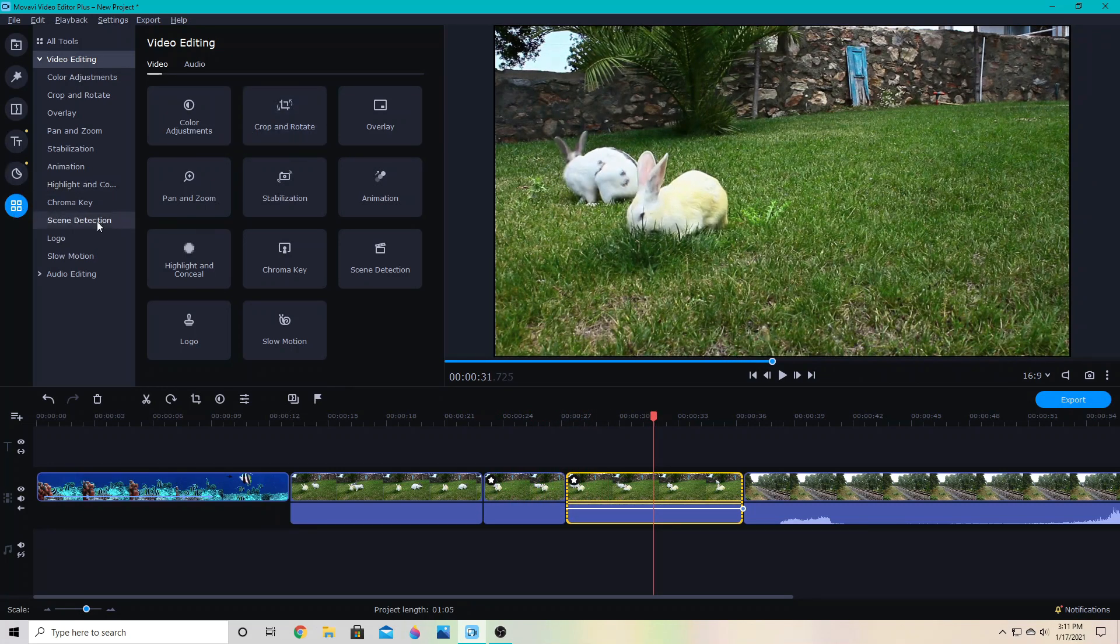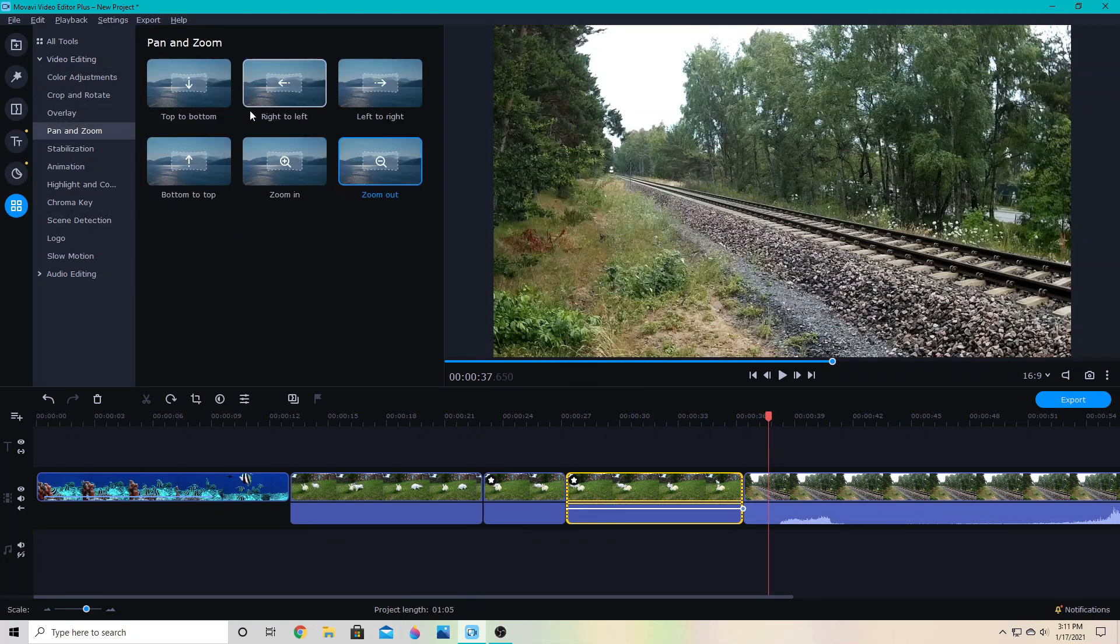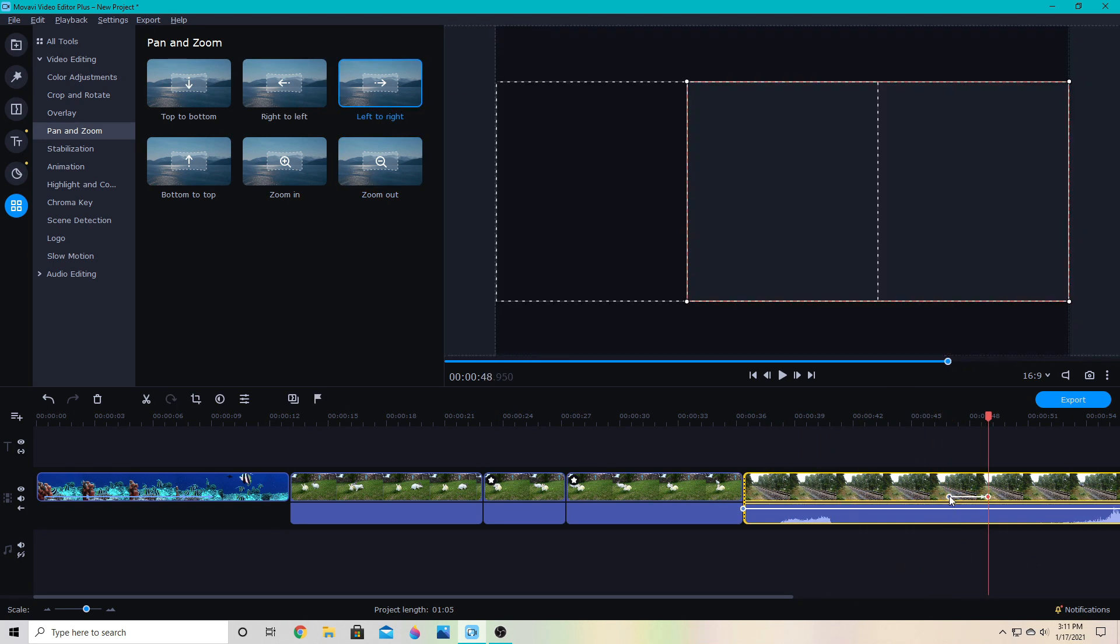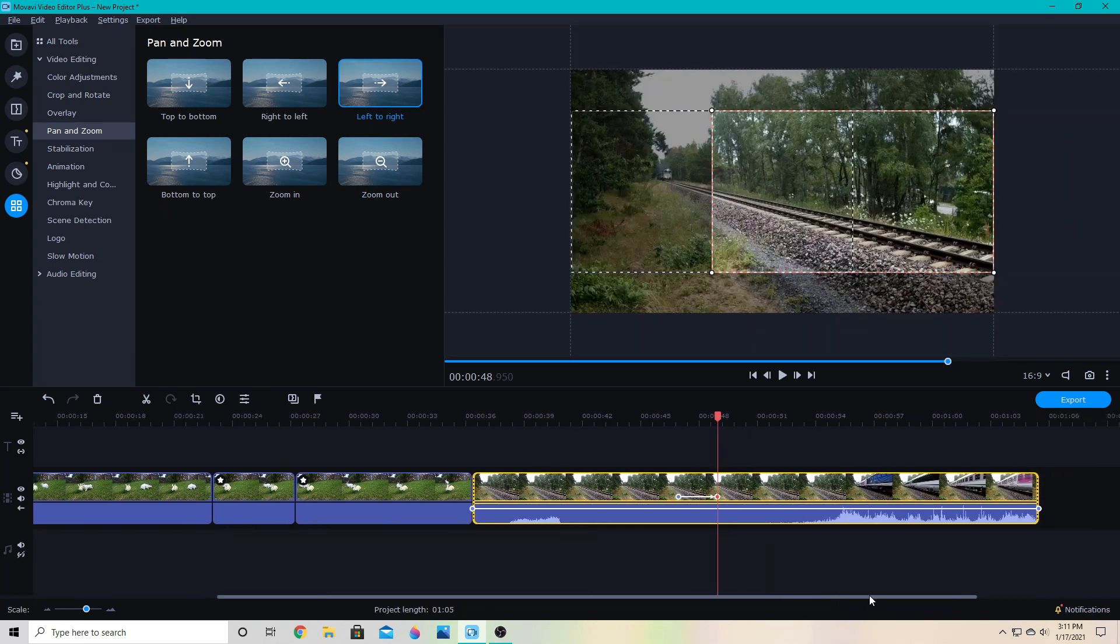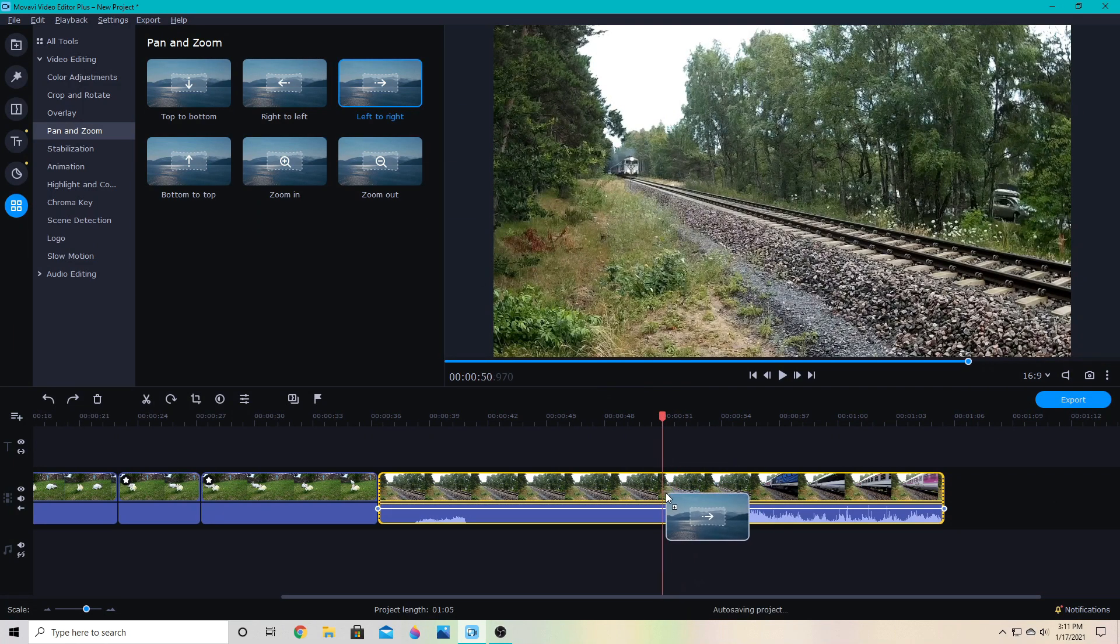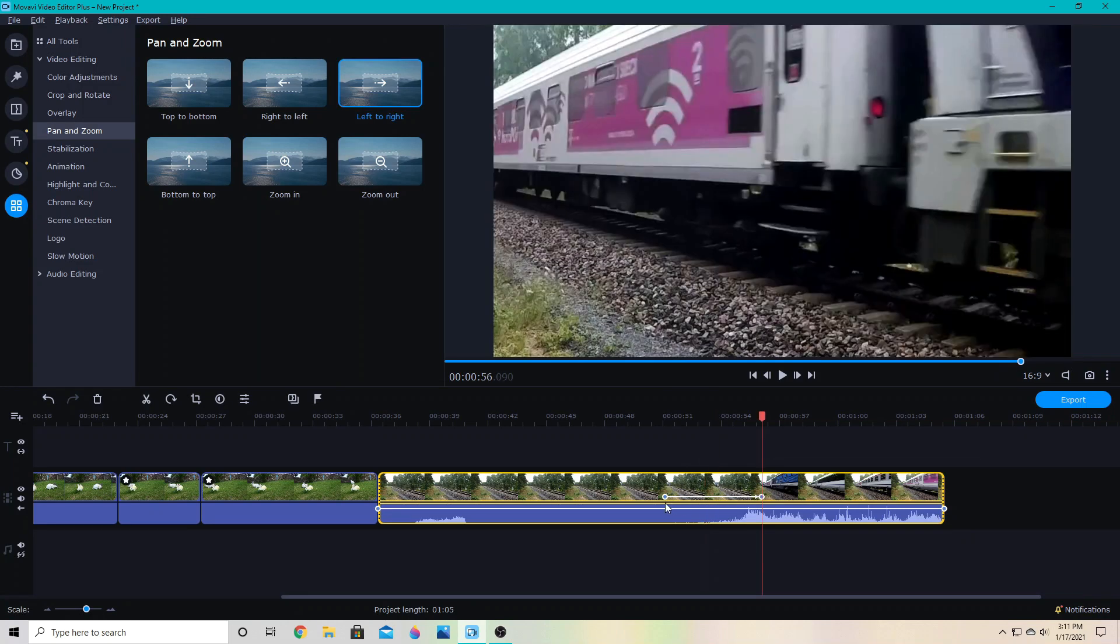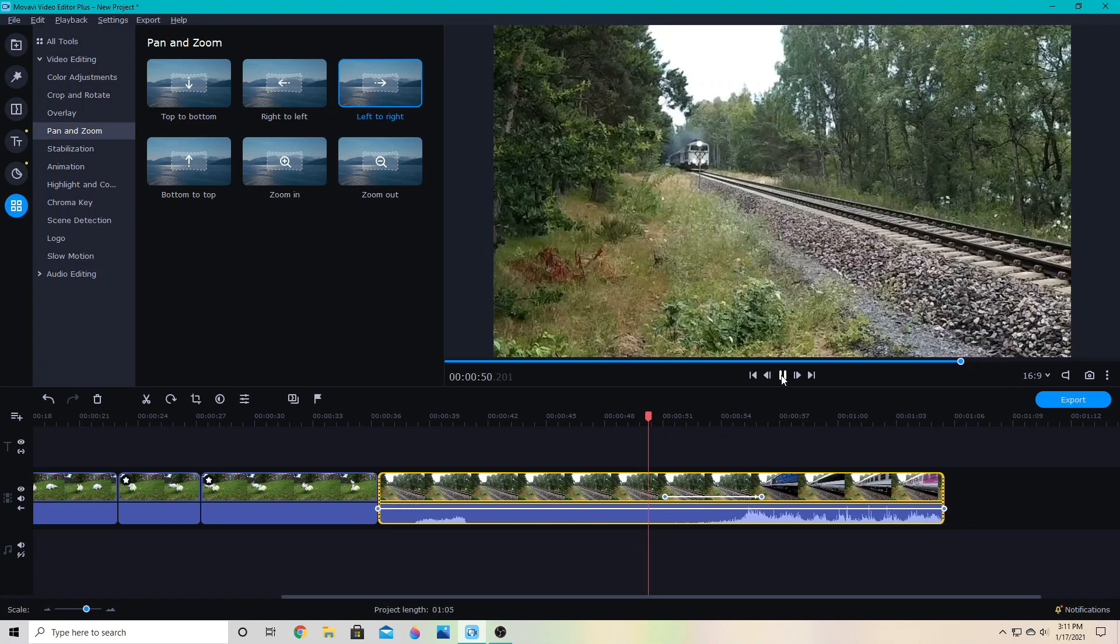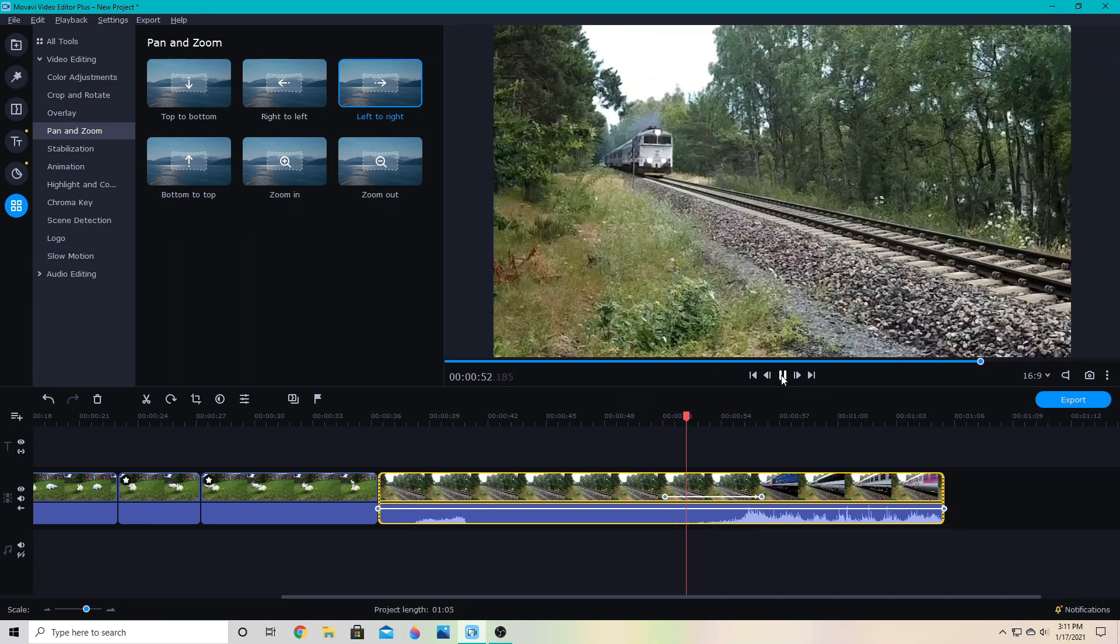Now, you can also use it to follow movement. We have this train here and I can choose the left to right and put it on the correct point so that it will follow the train as it comes in. We're right there and then we can go from left to right and we can make that slow or fast and just kind of play it each time and adjust and see how it looks to you.